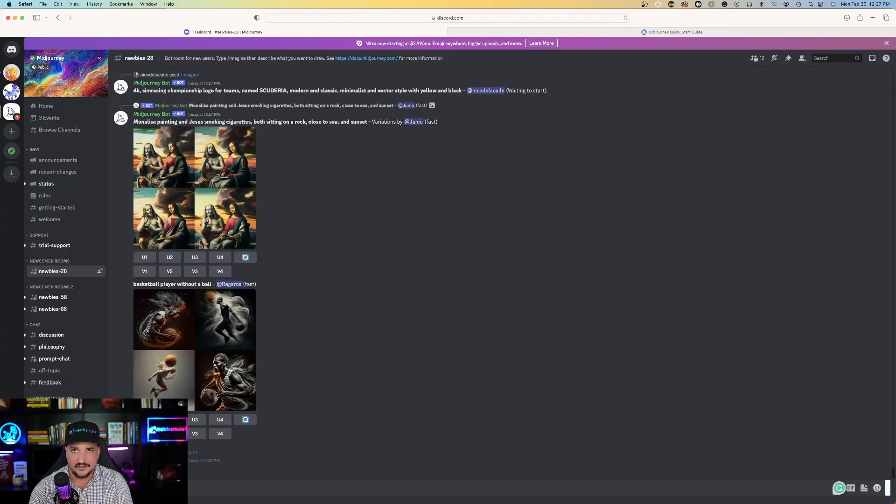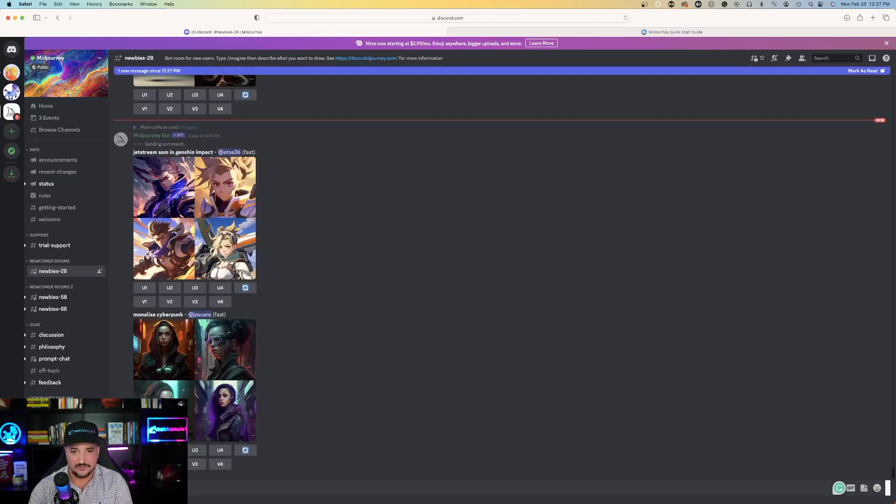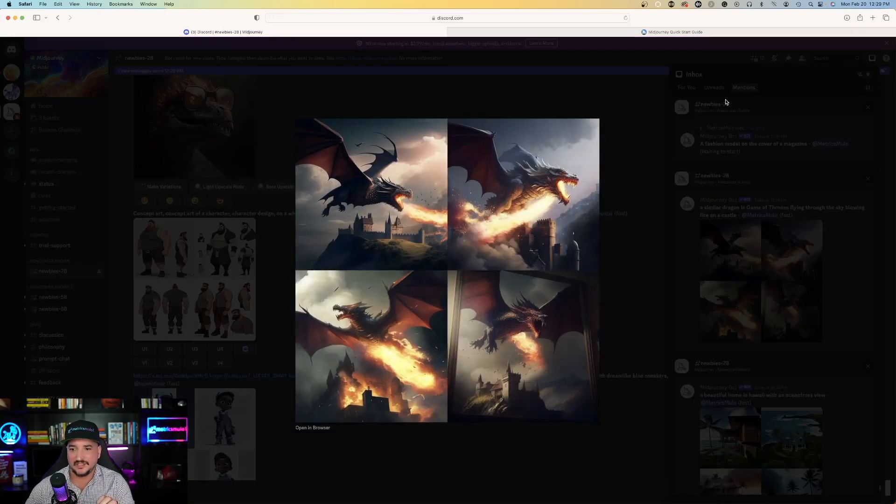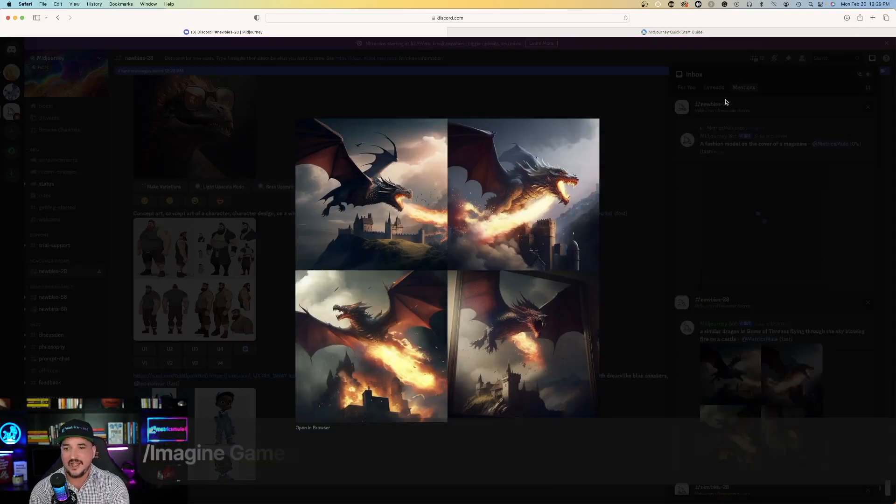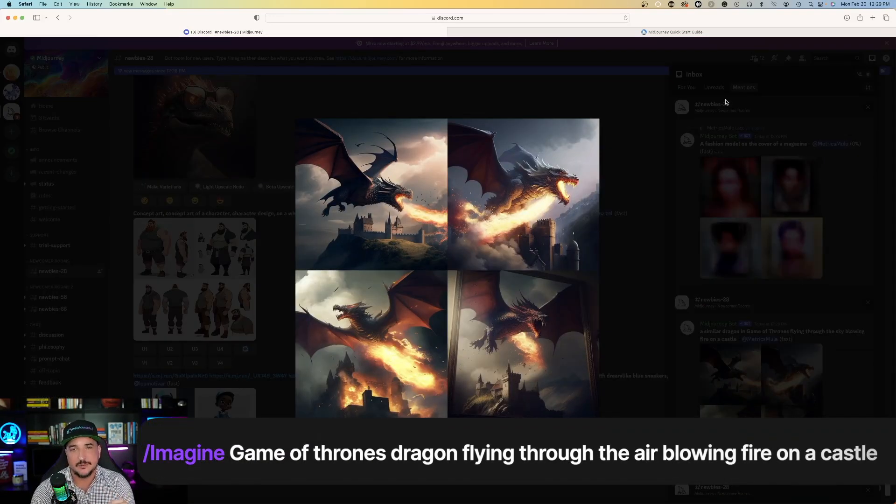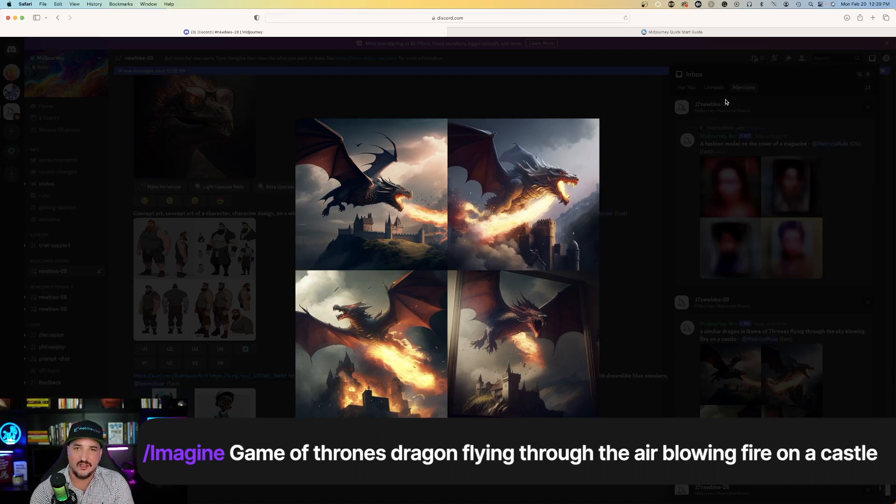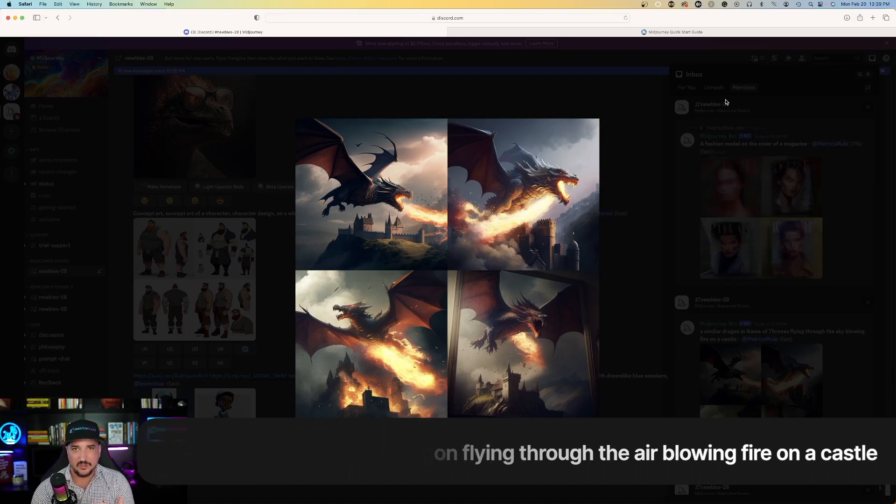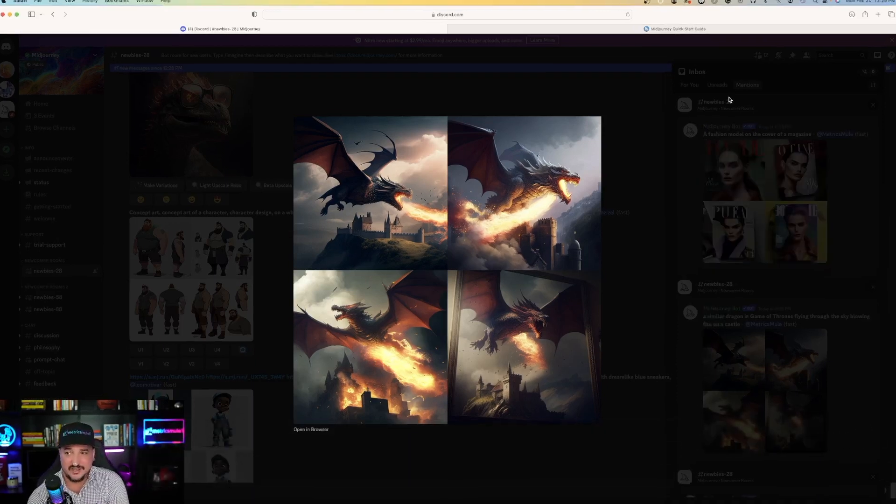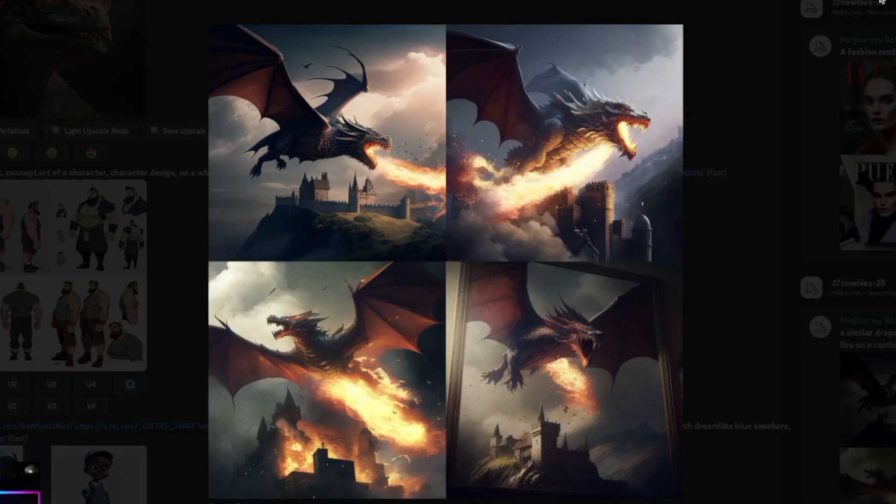I'll hit enter and let's see what it can come up with. Okay, so it looks like it's done with my dragon one. Let me click on that. So, I asked it to create me a dragon similar to the Game of Thrones dragon flying through the air, blowing fire on a castle. And it got it perfectly.